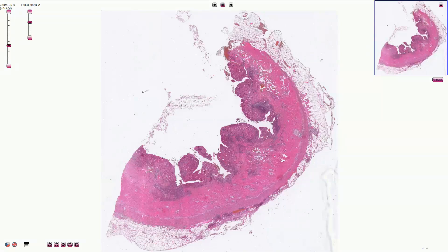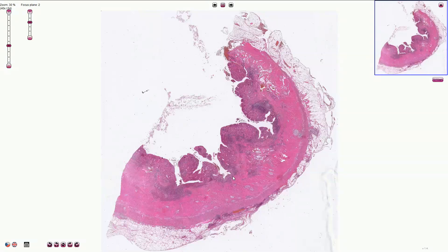Crohn's disease is a chronic idiopathic relapsing immune-mediated disorder which can affect any part of the gastrointestinal tract from mouth to anus. It is characterized by patchy transmural chronic inflammation, sometimes with granulomas, with fissures, with neuromuscular hypertrophy, strictures, and also fistulas.